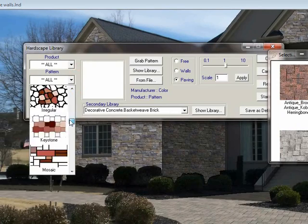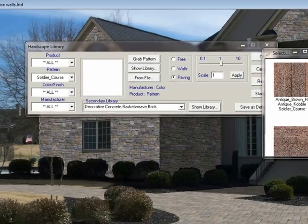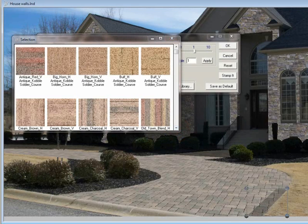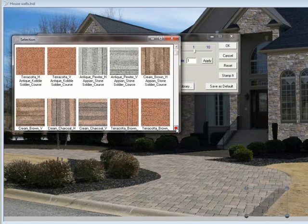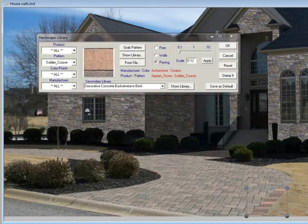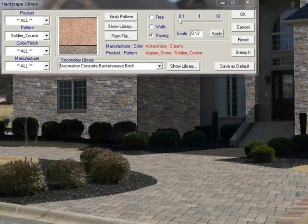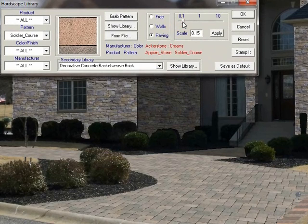If you go to Patterns and down to Soldier Course, all the libraries change to your Soldier Course patterns. You want to use one pattern because if you change them all at the same time, you'll want them to change together. I want something going across this direction, so I'll use something that will show up so you can see it. I'll click on that and as you can see, it placed the border in here. Then I go in and adjust the perspective and make it a little bit wider — now I've got that border in there.